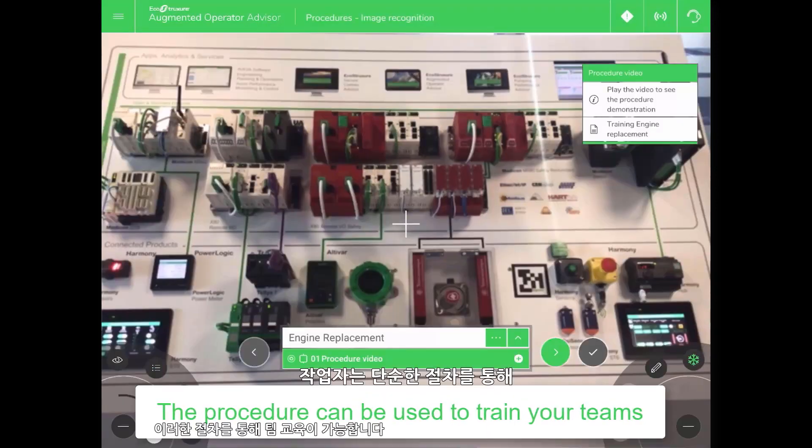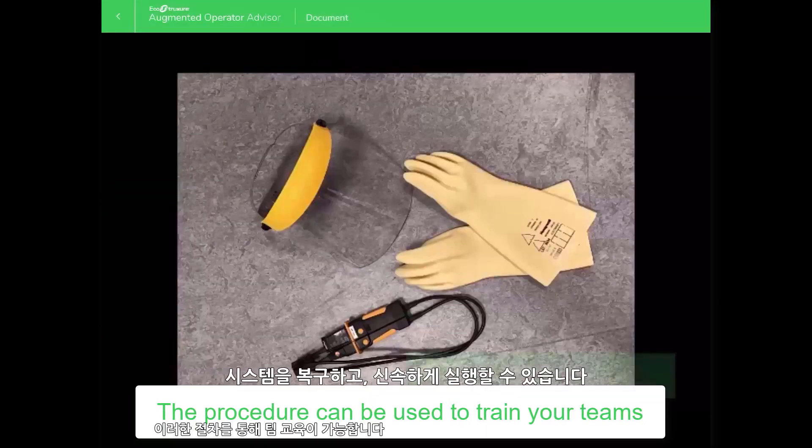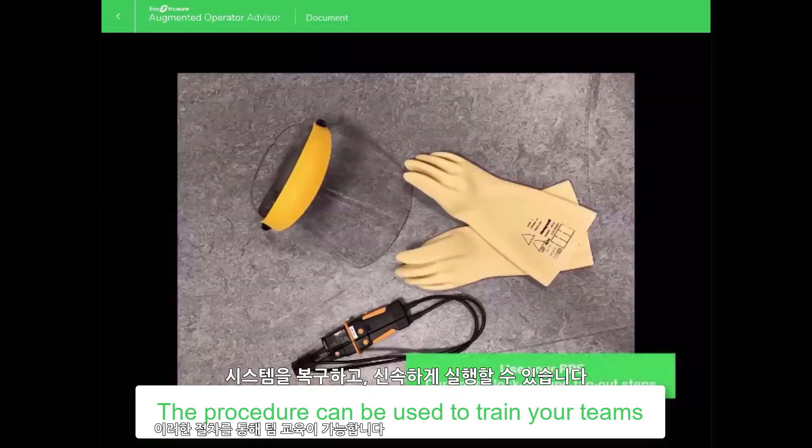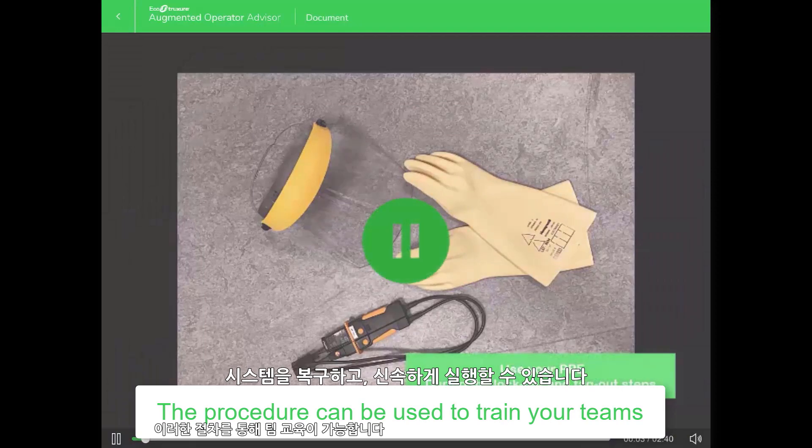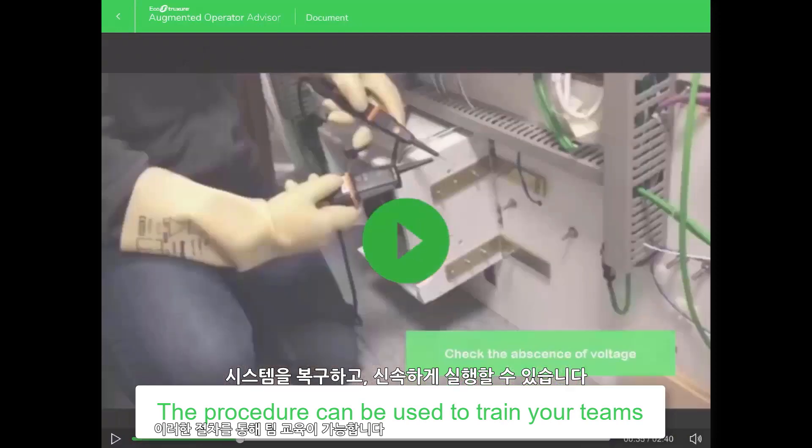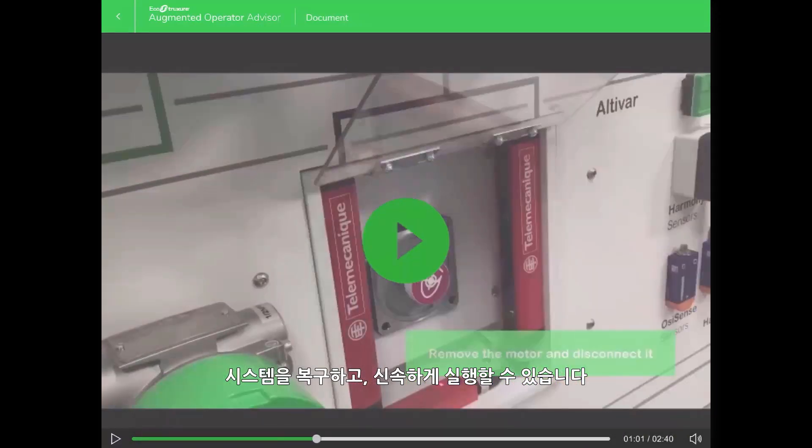In many cases, the operator can do a simple procedure to get the system back up and running fast.